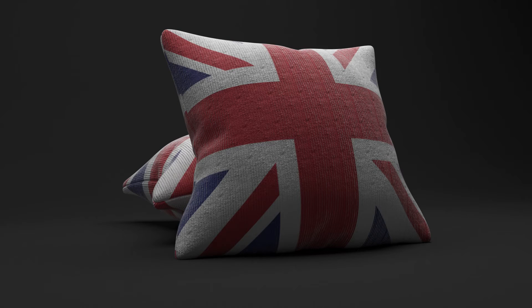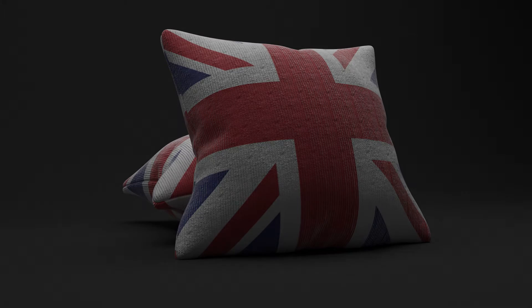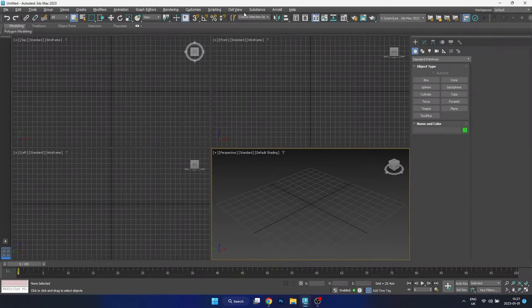Hello, my name is Lee and welcome to this video. In this video we're going to look at how we can create a pillow in 3ds Max.